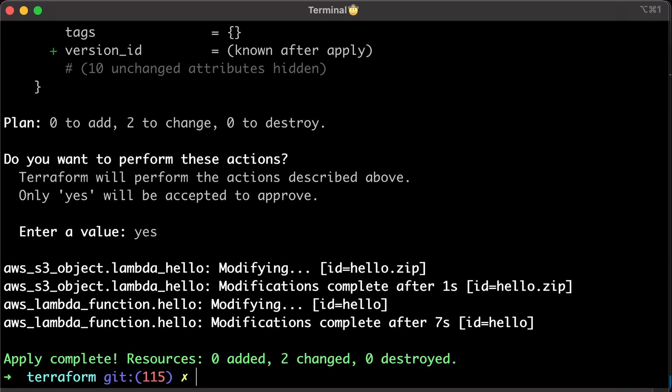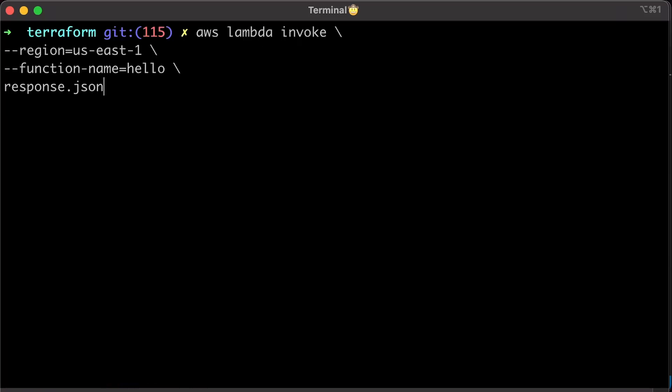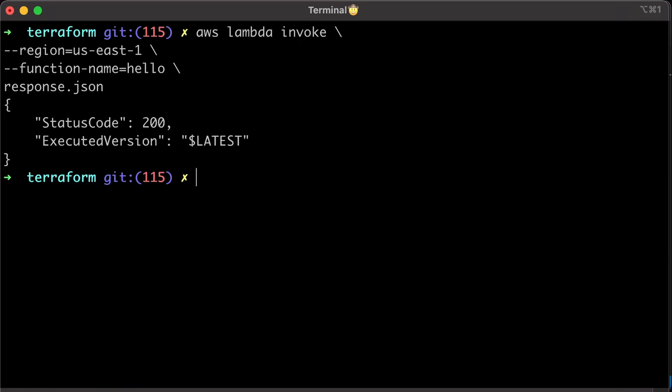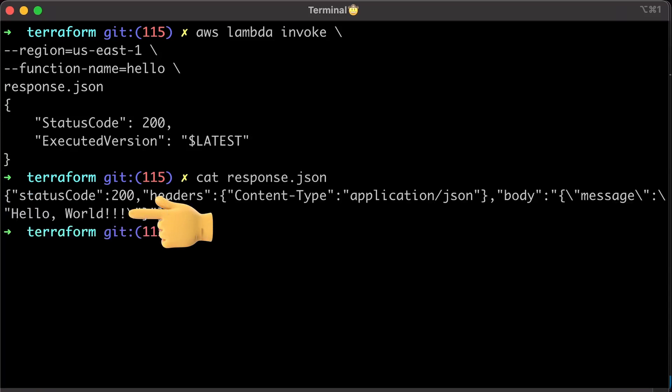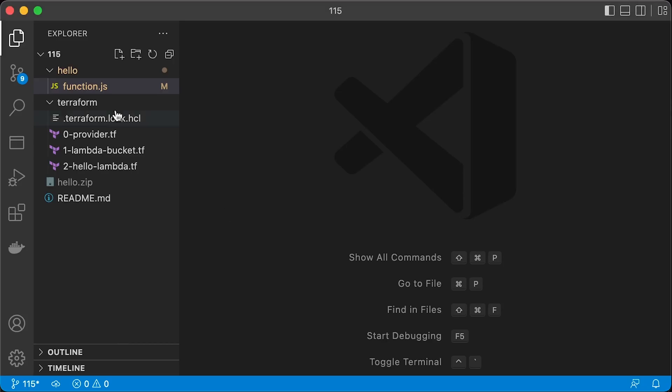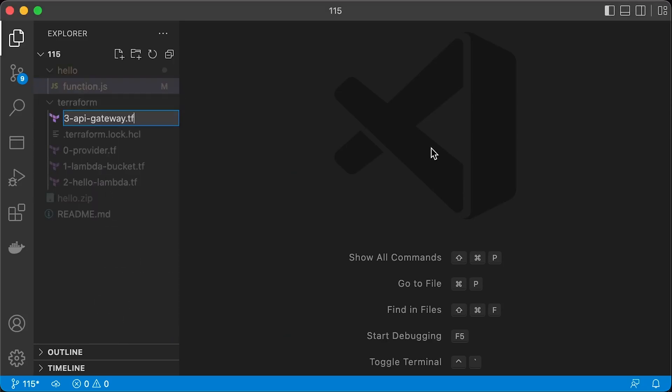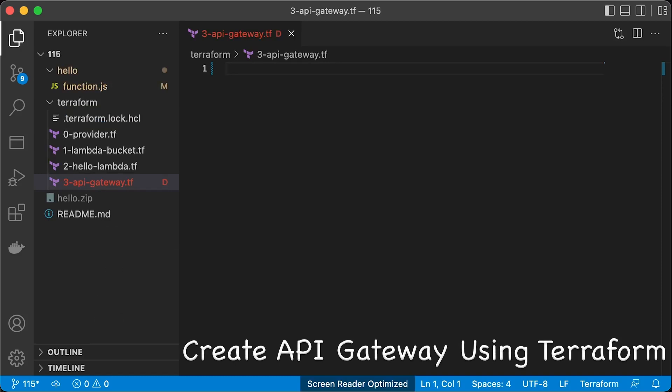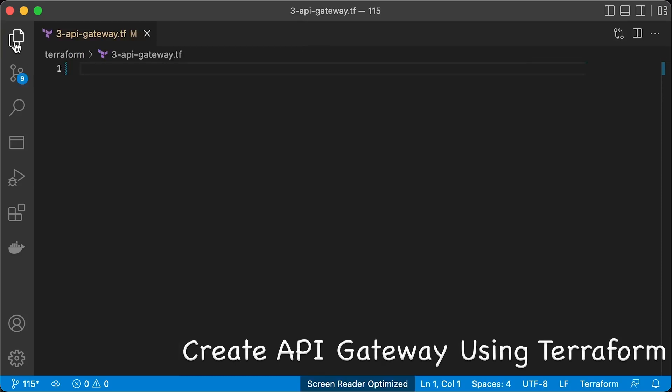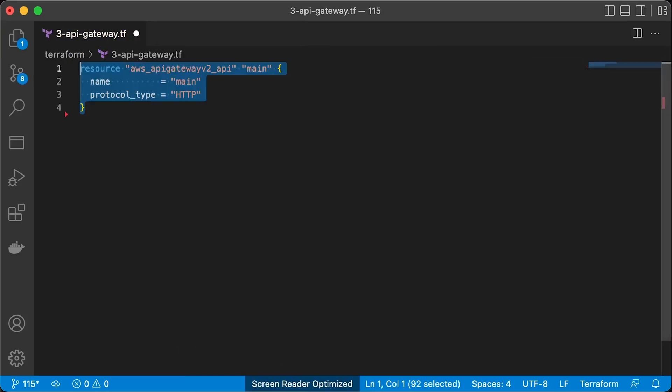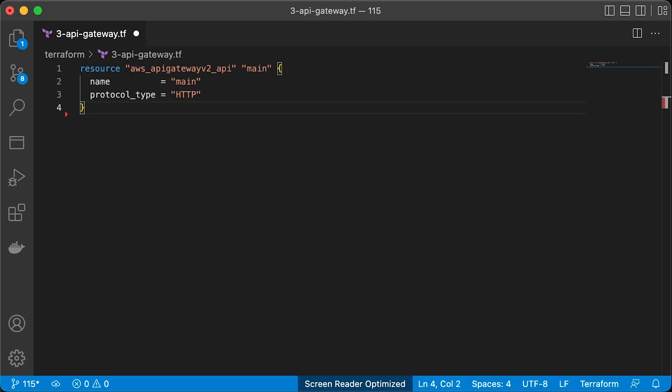Let's invoke it again. You can see the change that we have made. The next step is to create API Gateway using terraform and integrate it with our Lambda. We are going to be using API Gateway version 2 API.